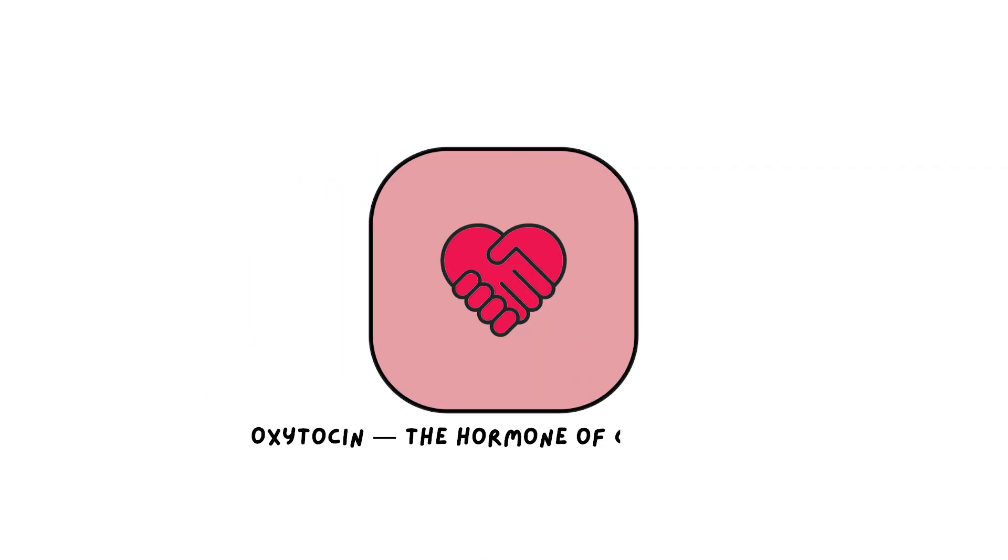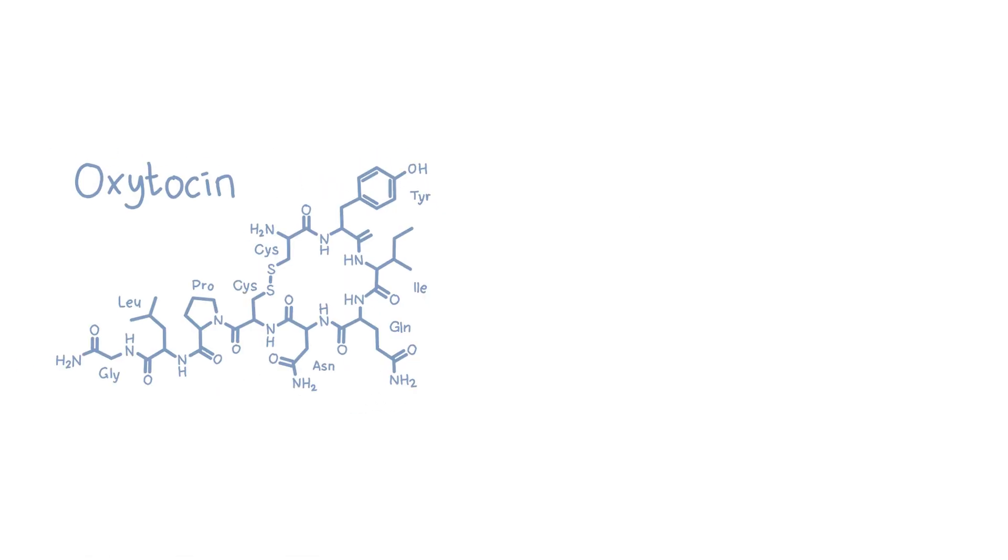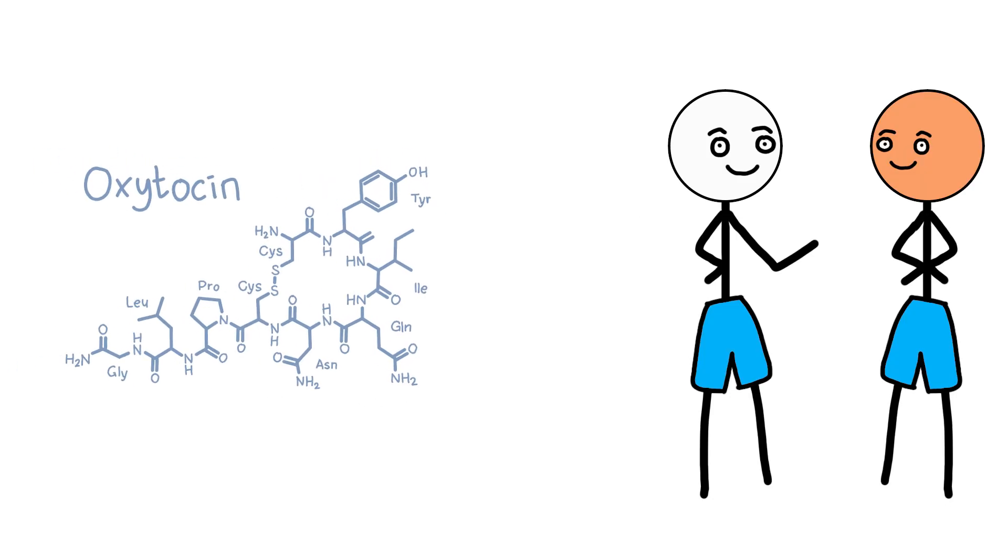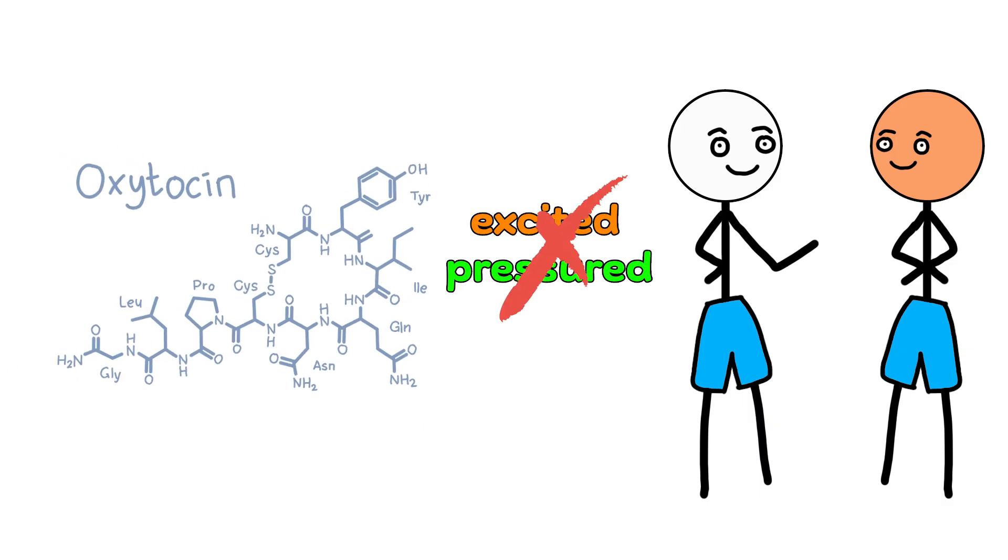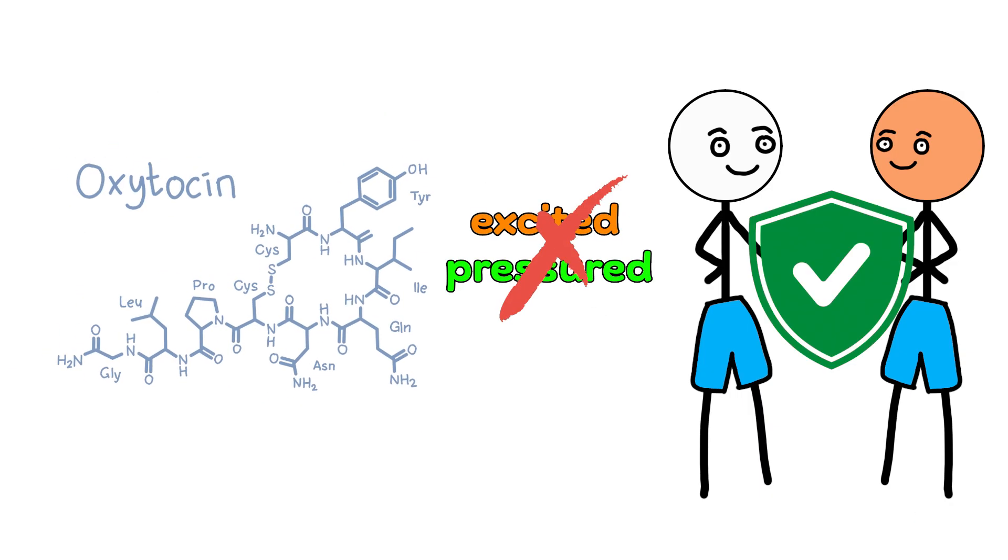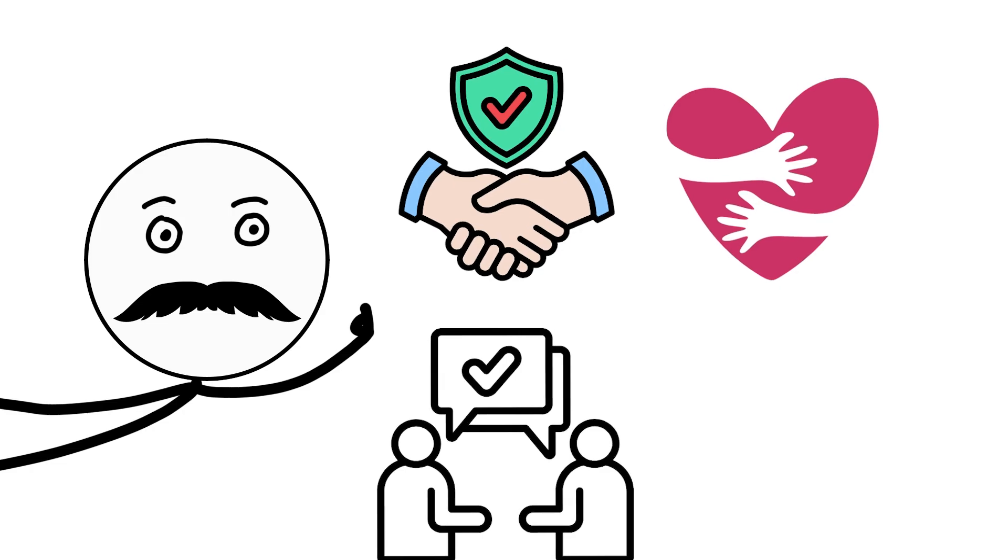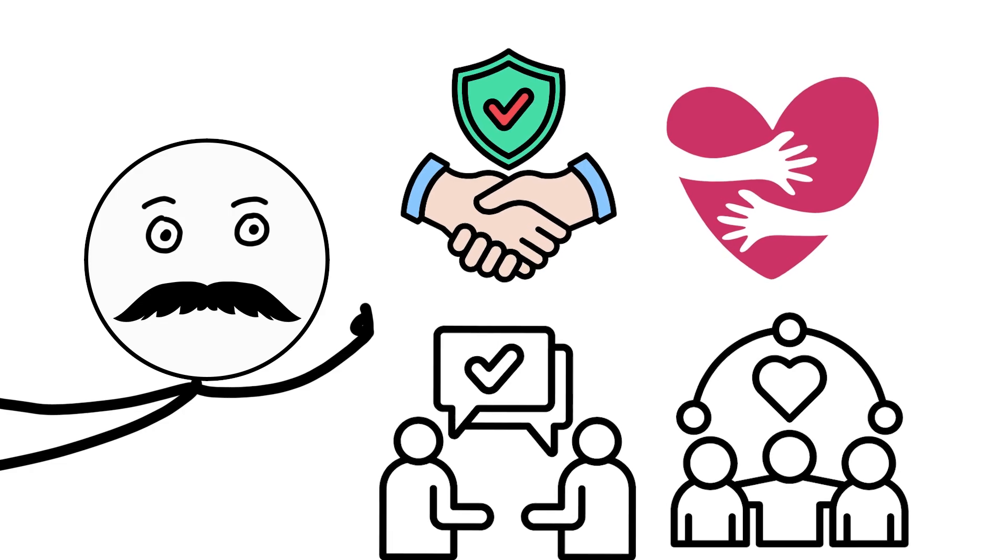Oxytocin, the hormone of connection. Oxytocin is what your body releases when you feel connected. Not excited, not pressured, just safe. It shows up in moments of trust, warmth, understanding, and belonging.